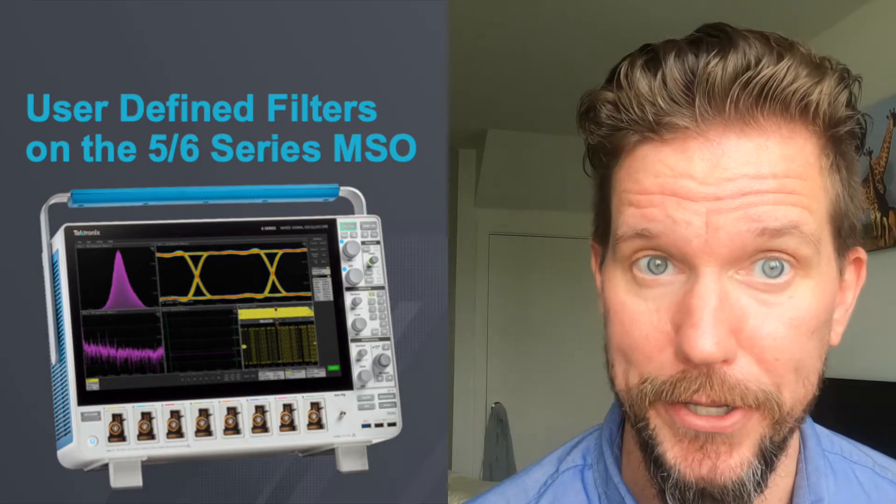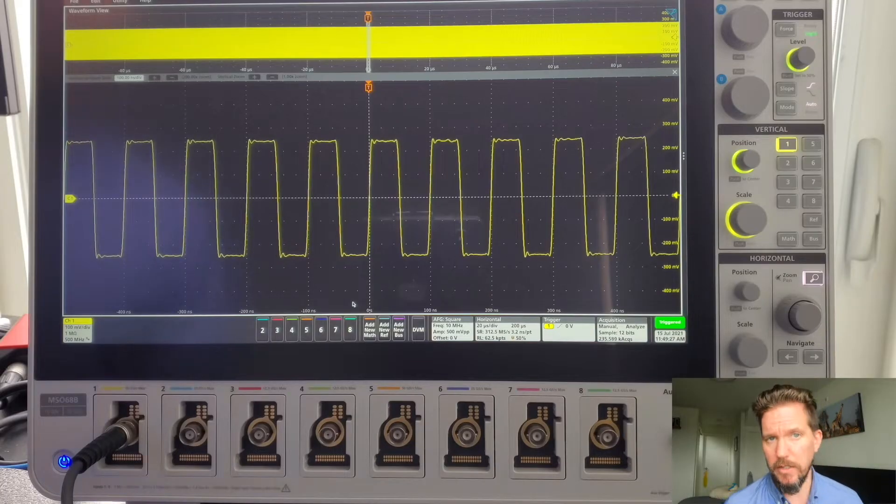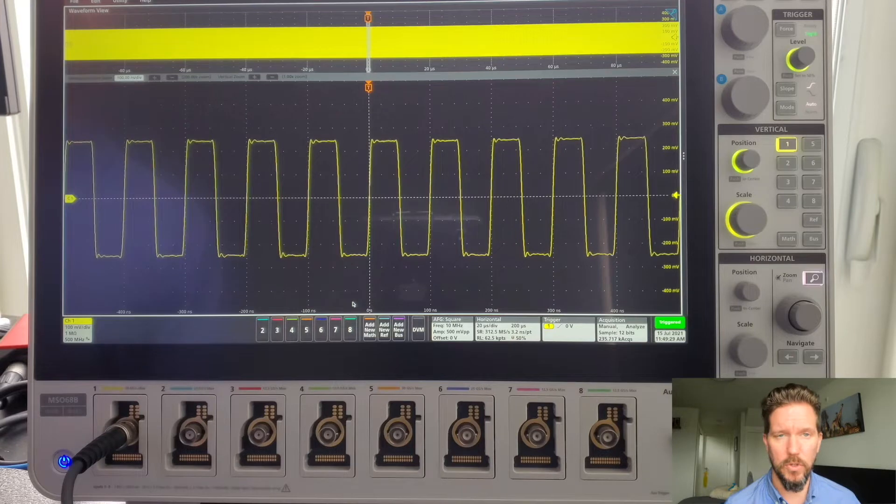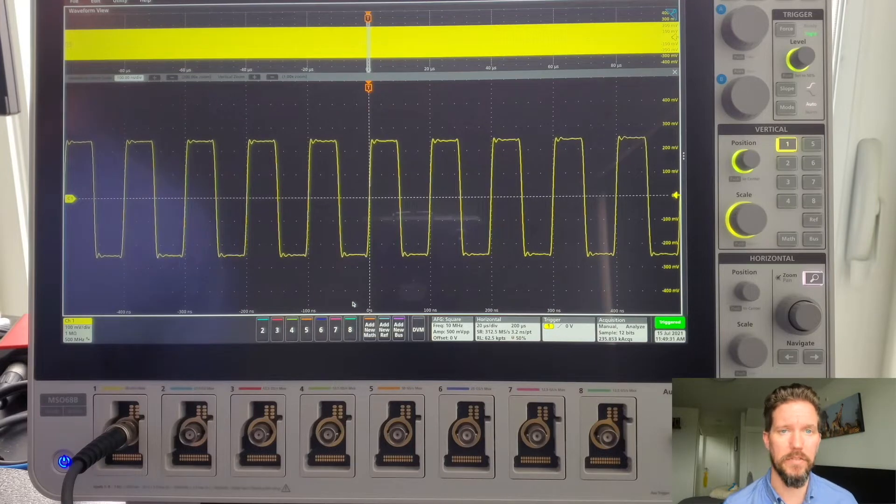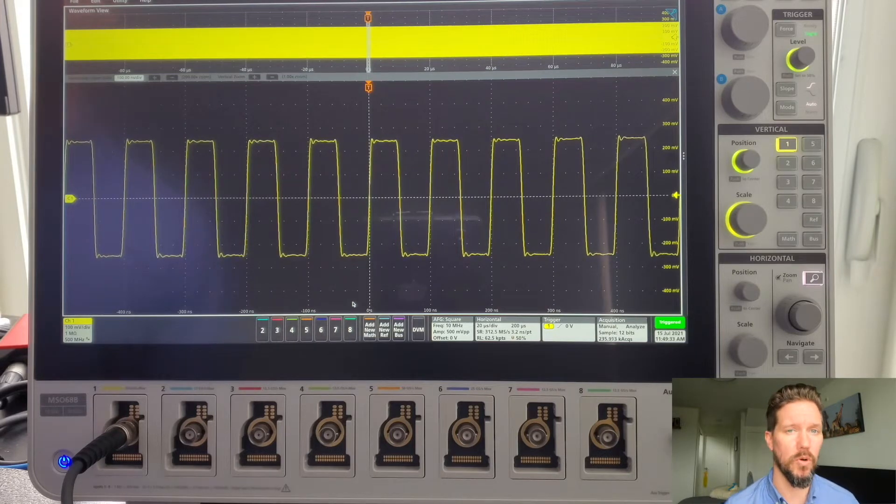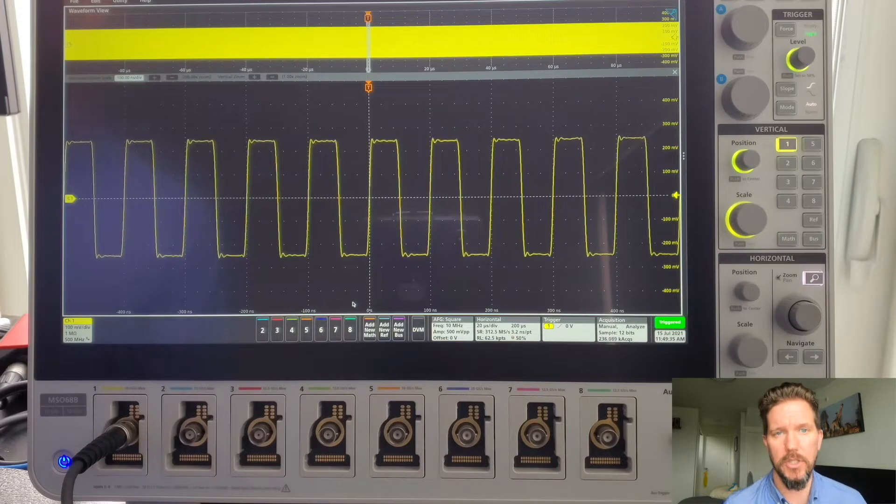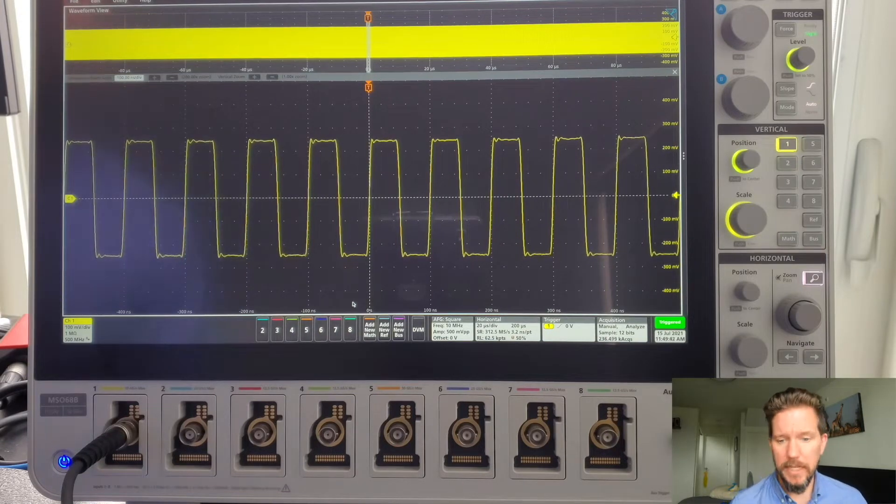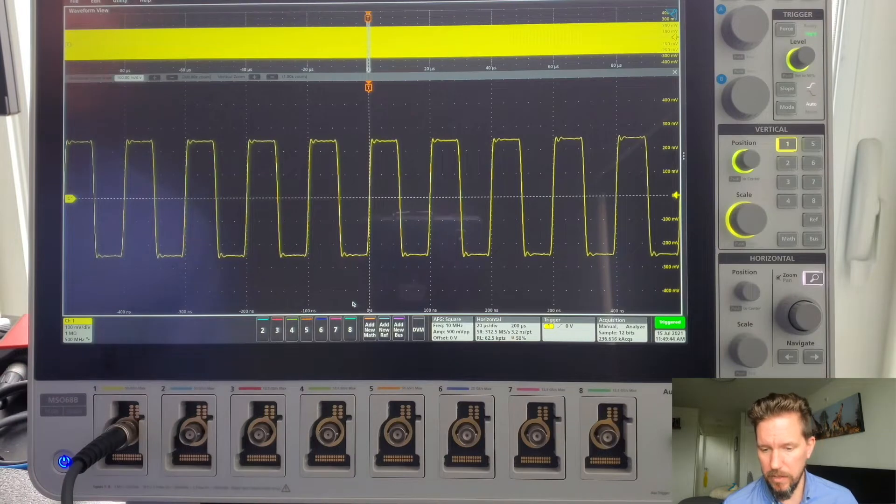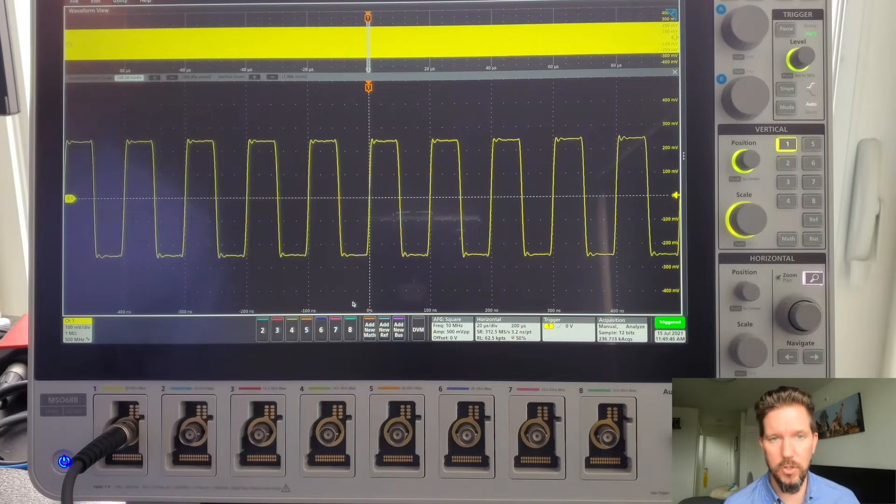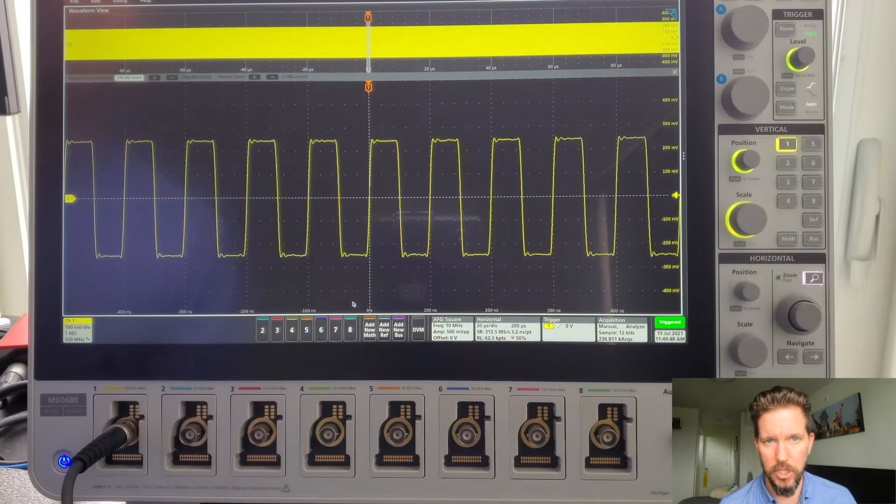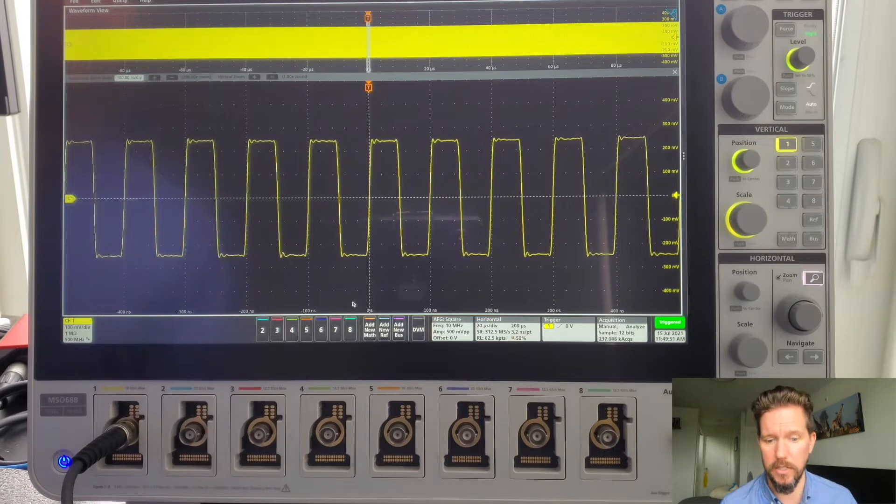So let's get started. To take advantage of this functionality, you need a 5 series or 6 series MSO running firmware version 1.34 or later and option UFDLT. Taking a look at my setup, I have a 10 megahertz square wave that is being generated by the internal function generator on the 6 series.